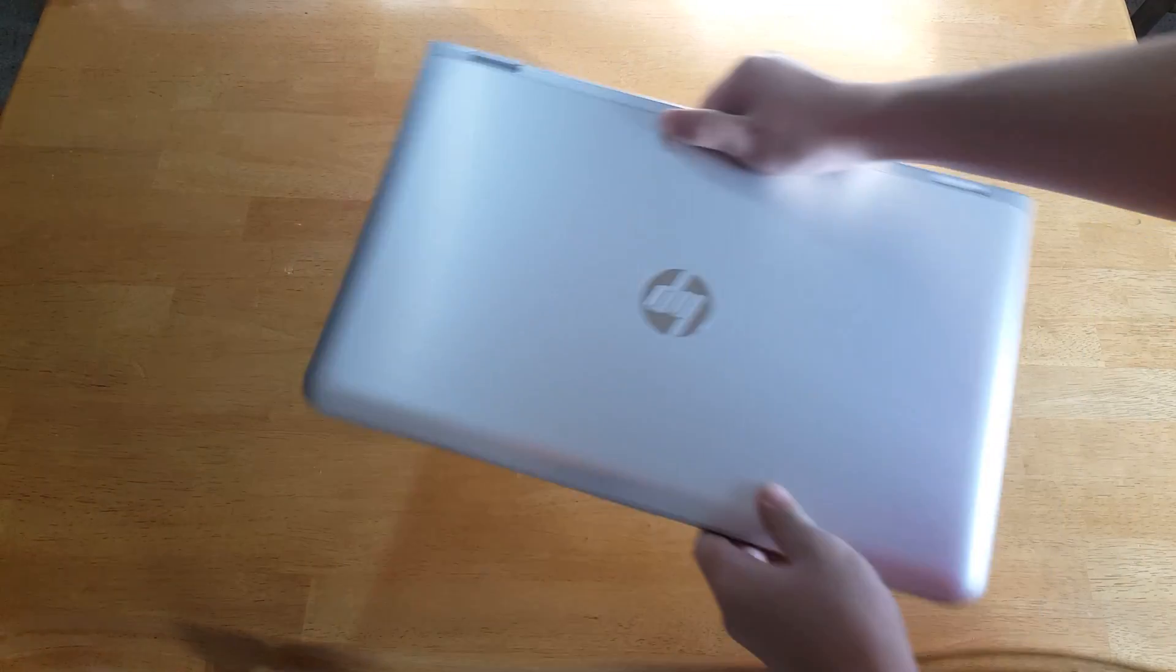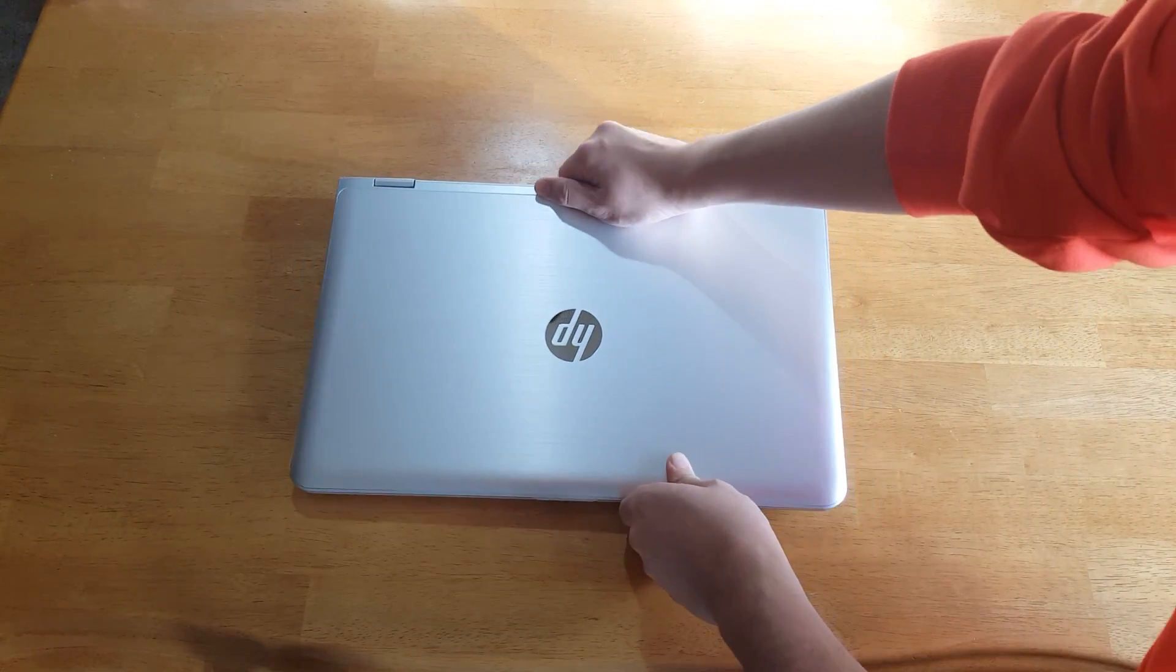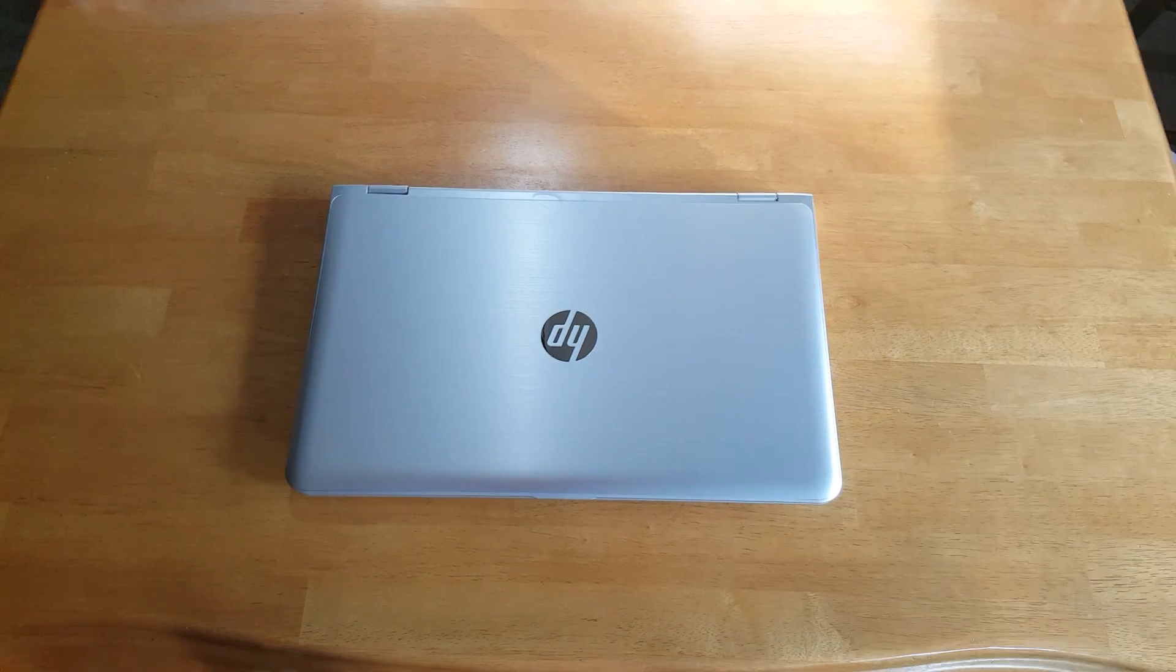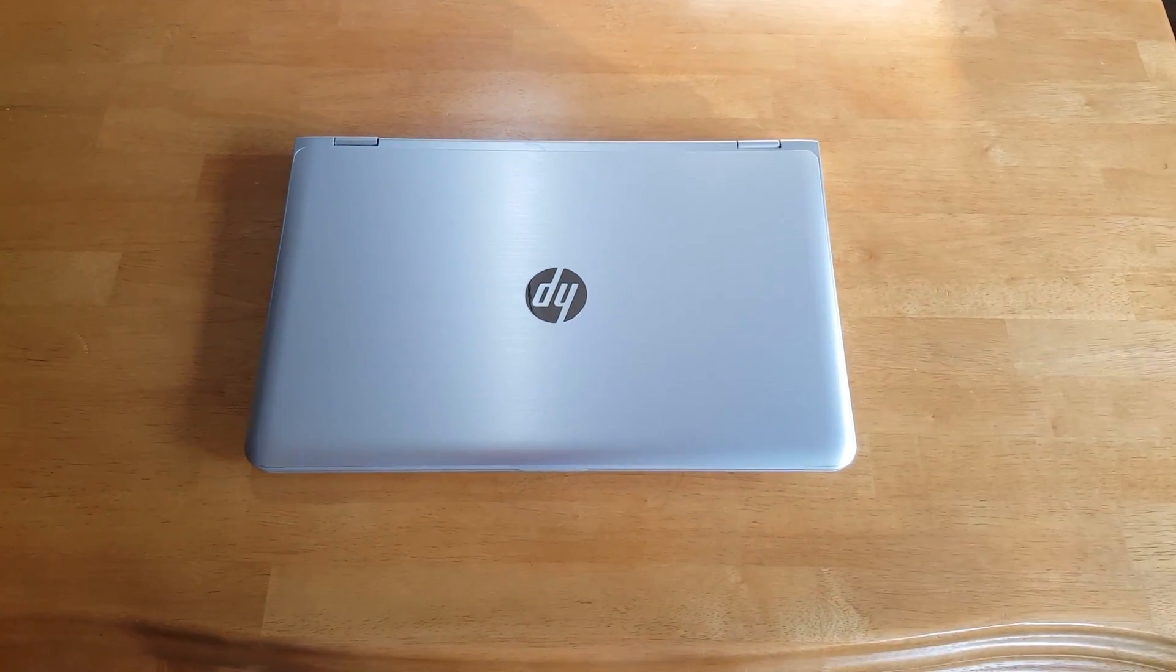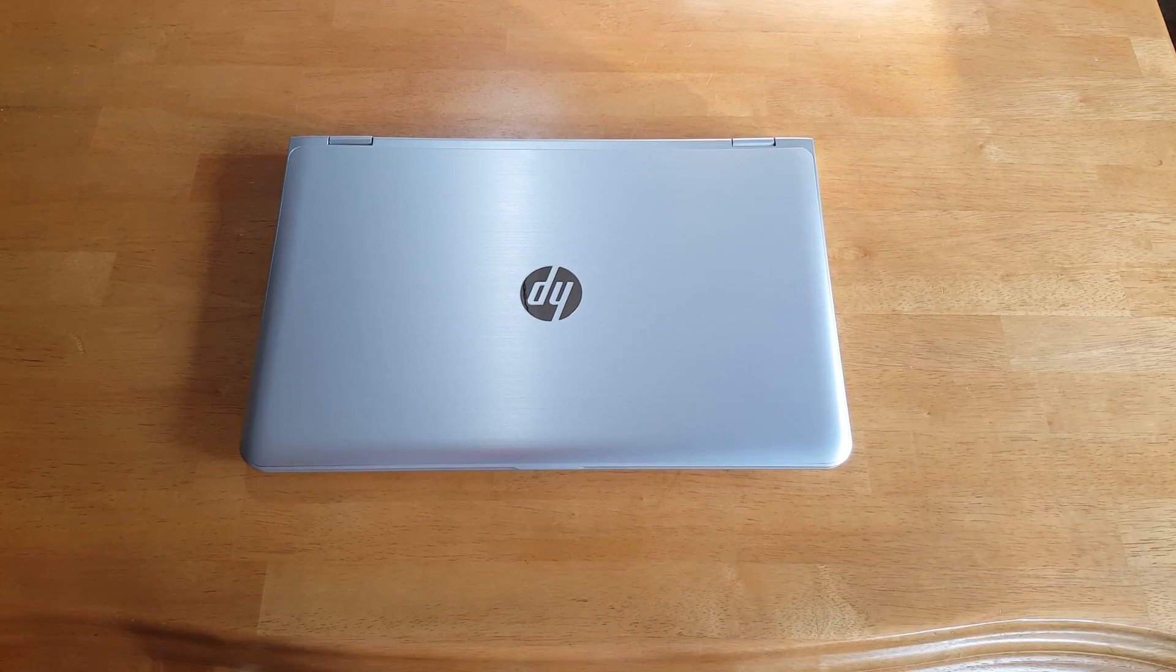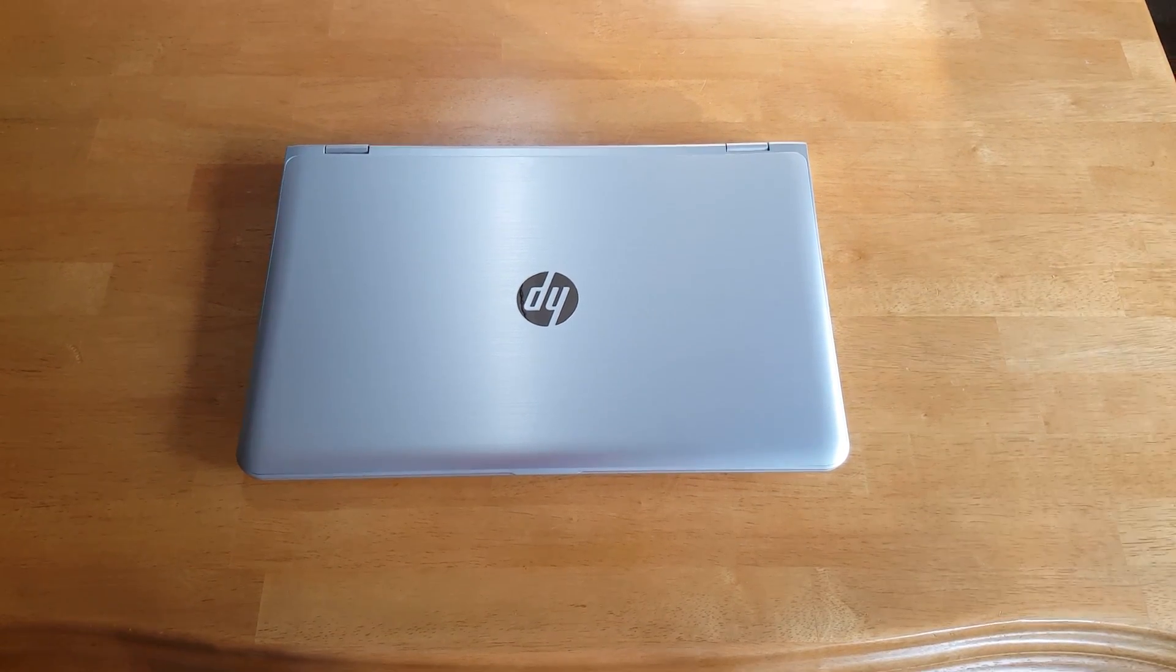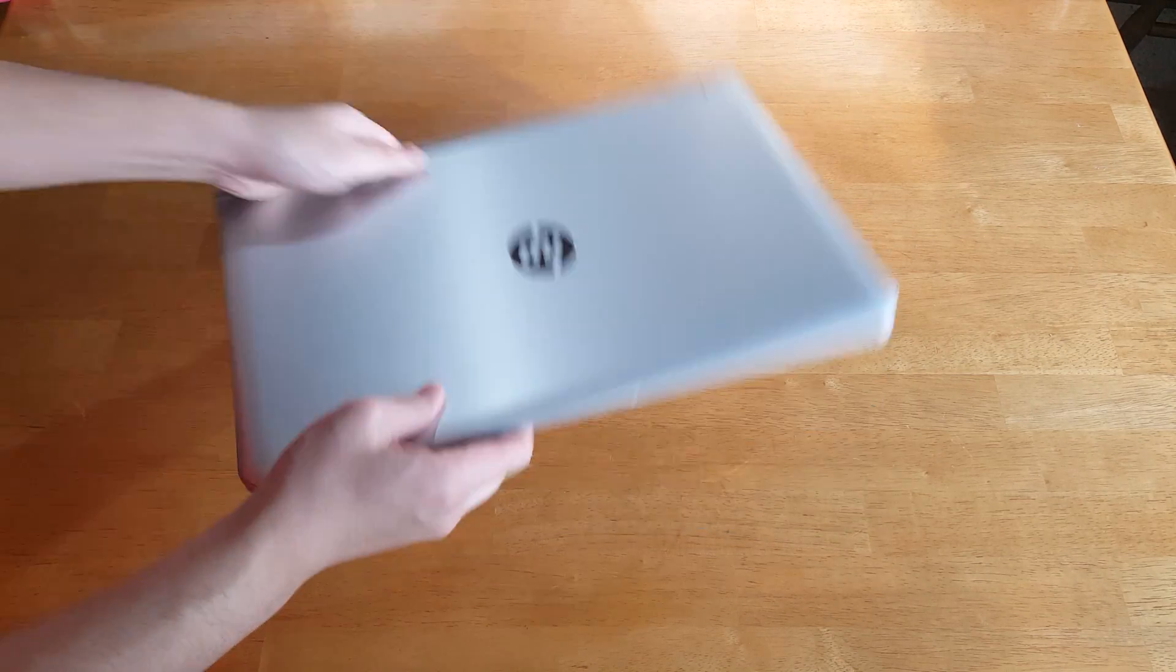Alright, here we go. HP Envy X360. And it doesn't take a genius to see, to notice whose look they're going for, obviously. The MacBooks. It's got the all-aluminum construction. HP logo front and center. But it looks nice.